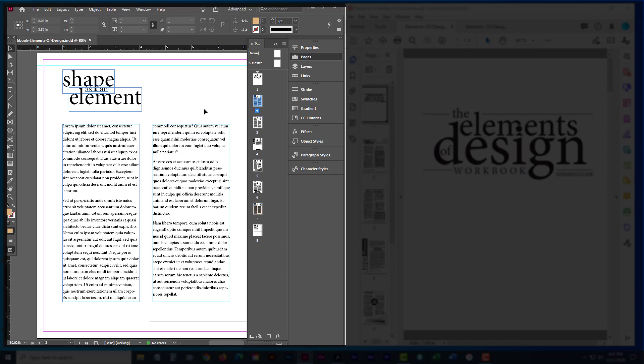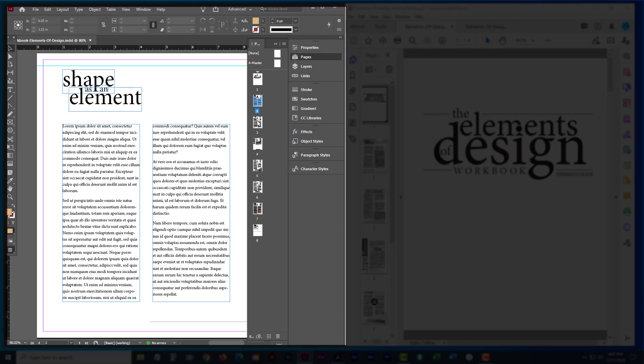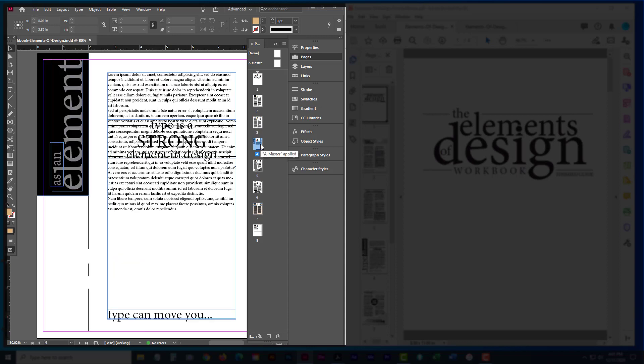For example, on the shape as an element, you're going to come back through and add shapes on this page. When it comes to working with line as an element, you'll be adding lines on this page. For the type as an element, you're basically going to go through and edit the text as well as add additional text boxes.